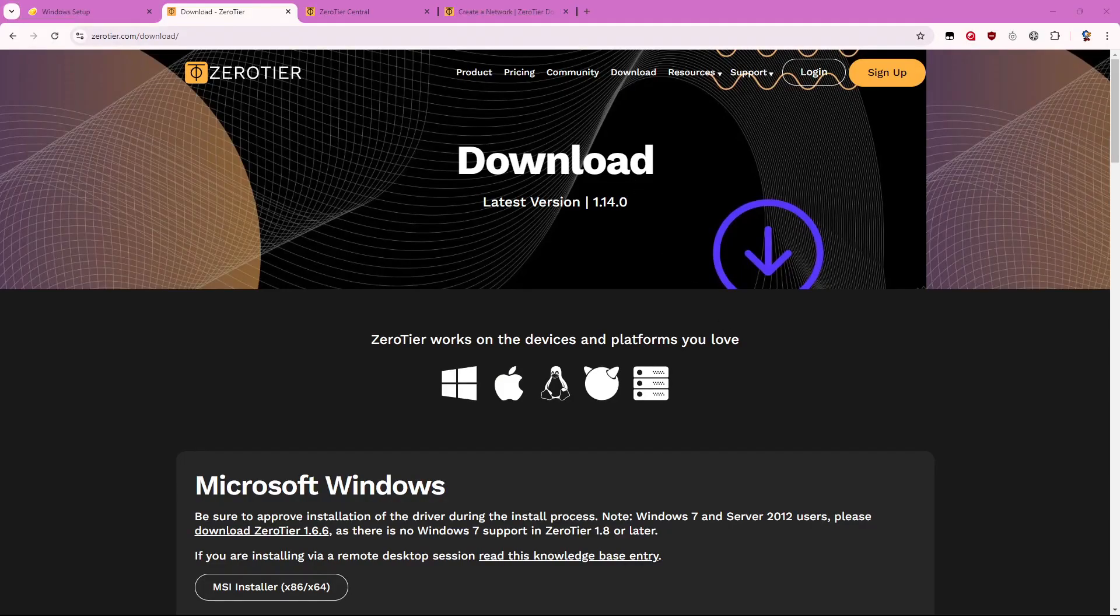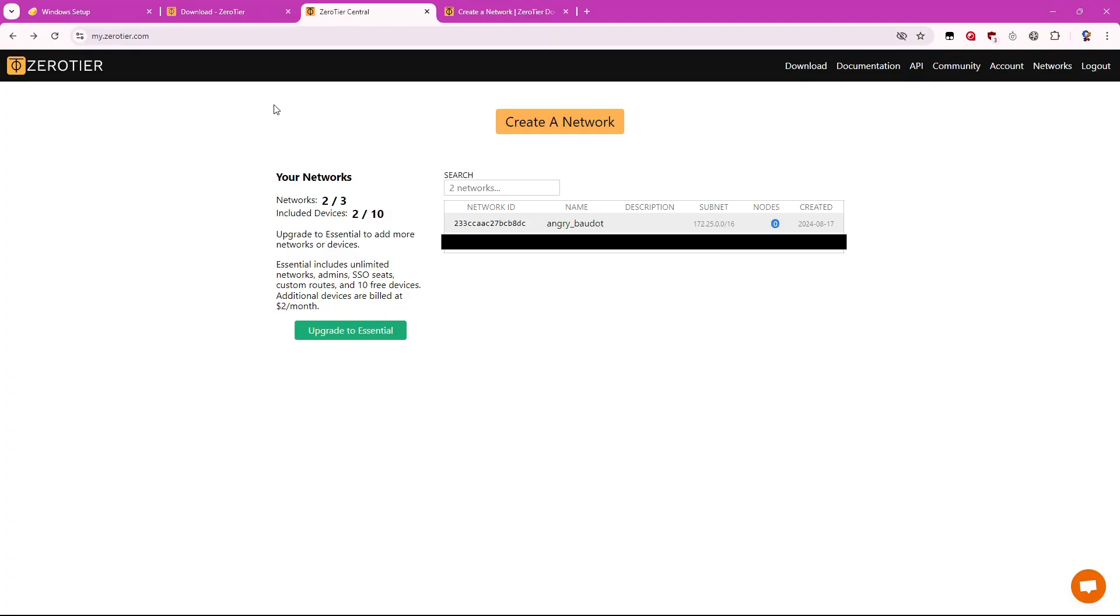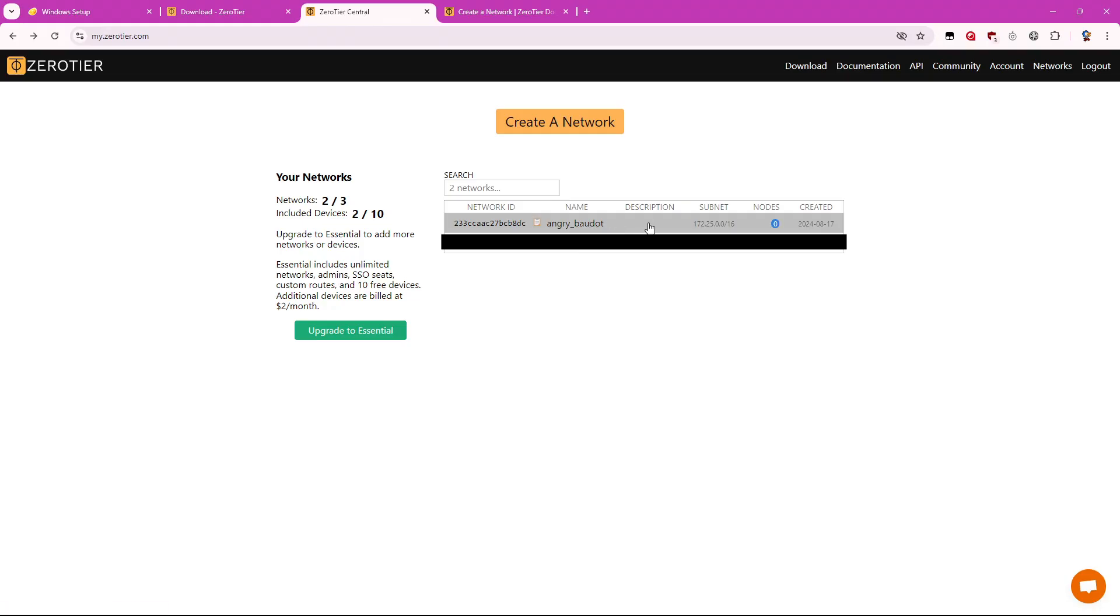So once you've downloaded Zero Tier, the next thing you should do is this site here, my.zerotier.com. You will need to make an account for Zero Tier. Once you've created an account, you can actually create a network. And this is what your friend and you will connect to to actually play games together. So I already have a new network right here. So we're going to go ahead and click on that.